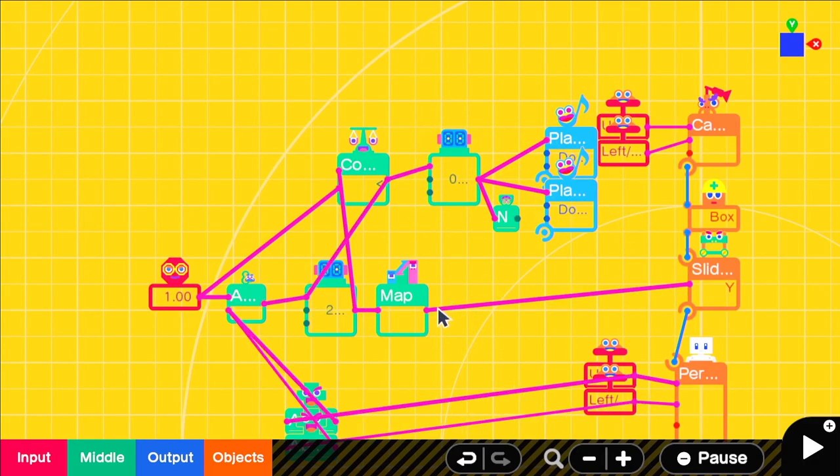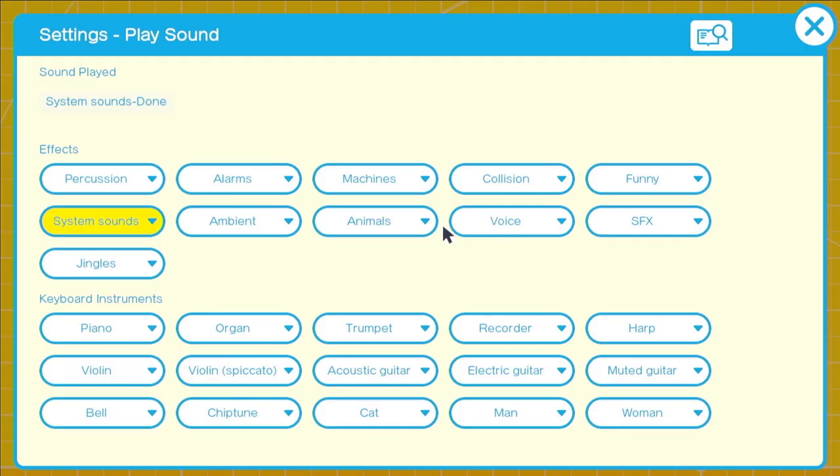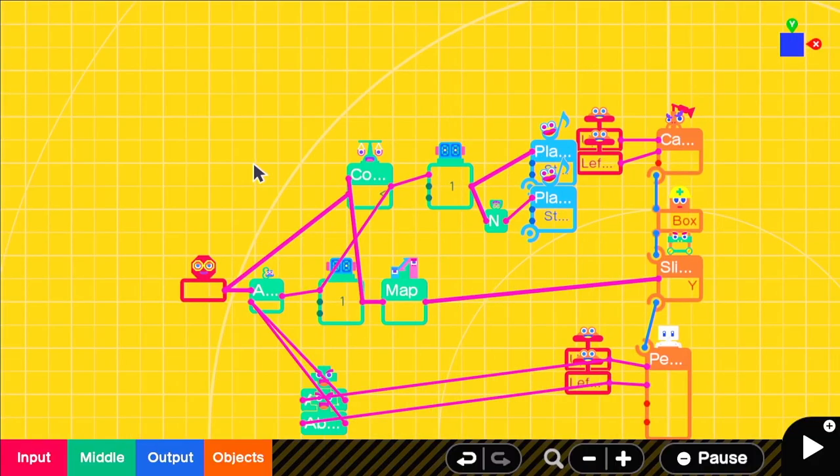Now we've got both our head bobbing mechanic down and our footsteps. We're going to disconnect those for now so that they don't bother us in the programming screen.